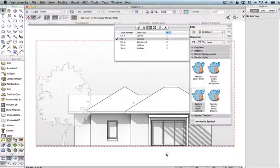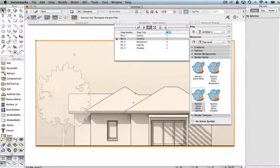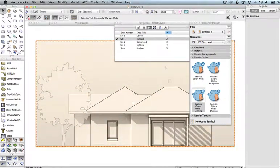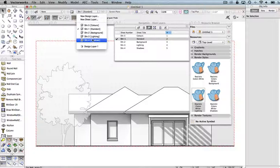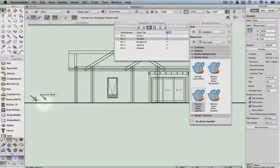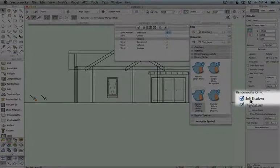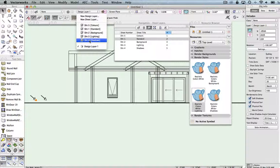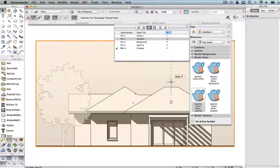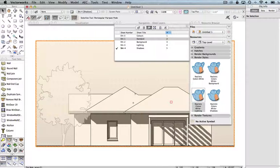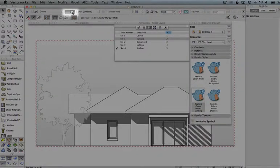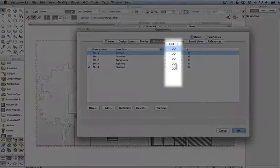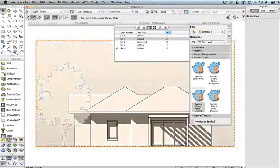If you want crisp shadows, you can turn soft shadows off in the heliodon, which is back on the design layer. When you select the heliodon, soft shadows is turned on — you would turn that off to get hard-edged shadows. I've done that in the final variation. The slight pixelation visible is caused by a fairly low DPI set for this sheet layer — they're all set to 72 DPI. Normally you'd have them at 150 or so, but I kept them low to keep renderings snappy.